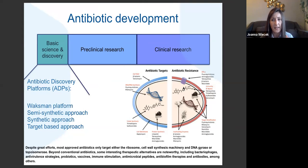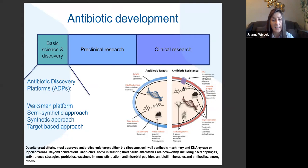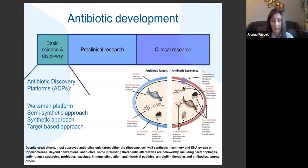That stage includes a few things. In the past, a lot of antibiotic discovery used platform screenings, which were very efficient throughout the golden era. At the moment, the approach is quite mixed — screening, semi-synthetic approaches to improvement of antibiotics, synthetic approaches, and also target-based approaches. In terms of what we target, bacteria can be divided into gram-negative and gram-positive, and gram-negative are slightly more difficult to attack because they have quite a thick membrane which prevents them from being penetrated by antibiotics.